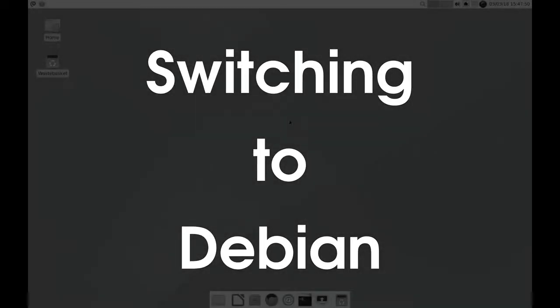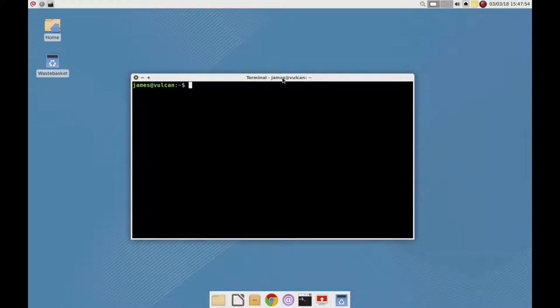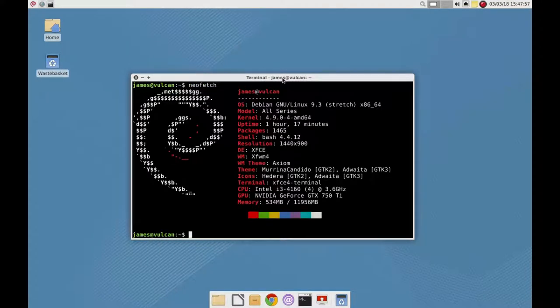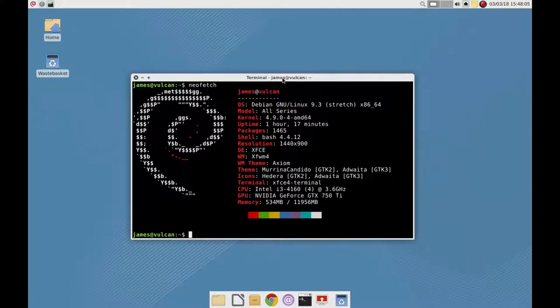I recently made the switch from Ubuntu to Debian on my desktop because I became unsatisfied with the way that Canonical was taking Ubuntu, particularly when they dropped Unity and then went over to GNOME and they kind of said themselves that they didn't care about Linux on the desktop anymore.